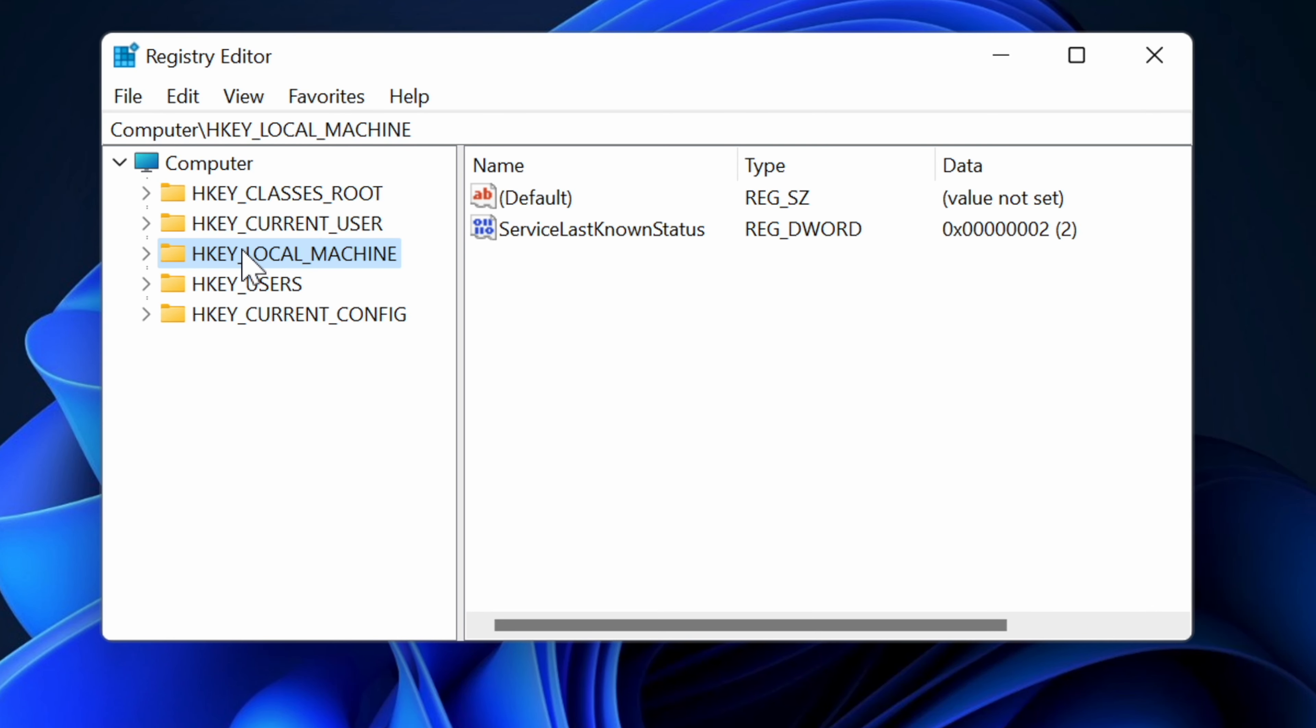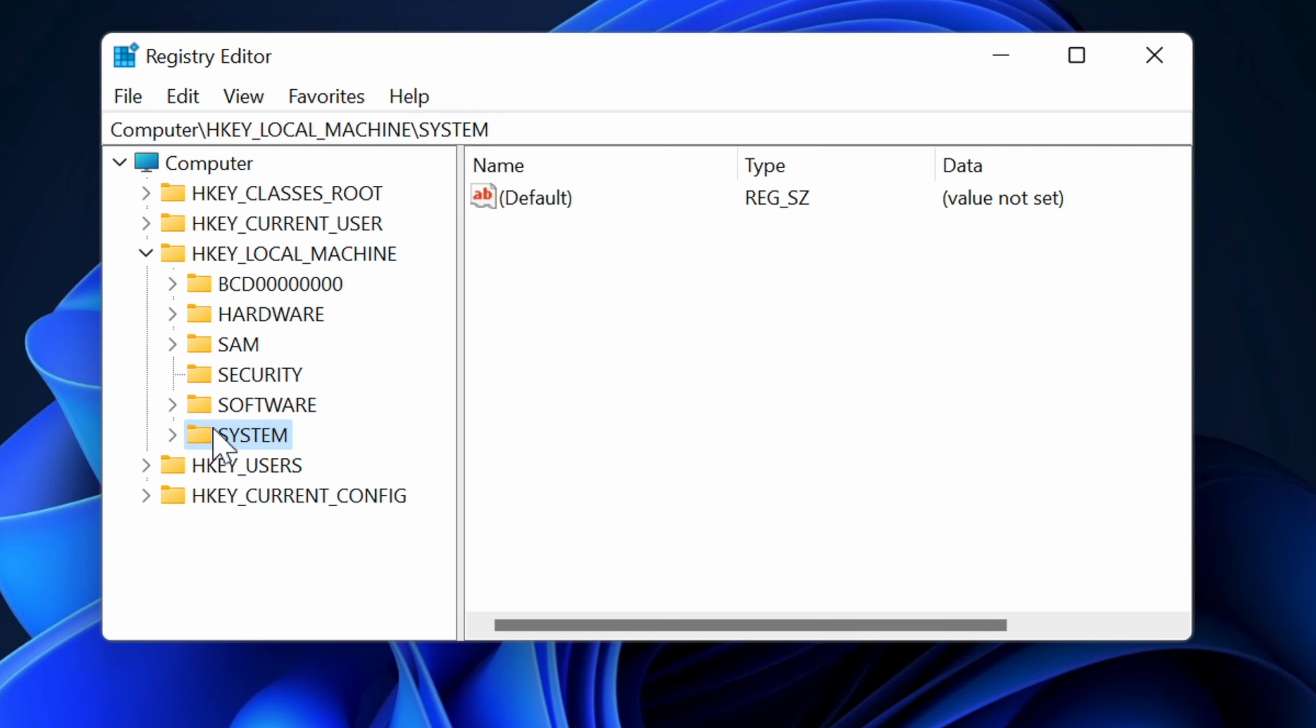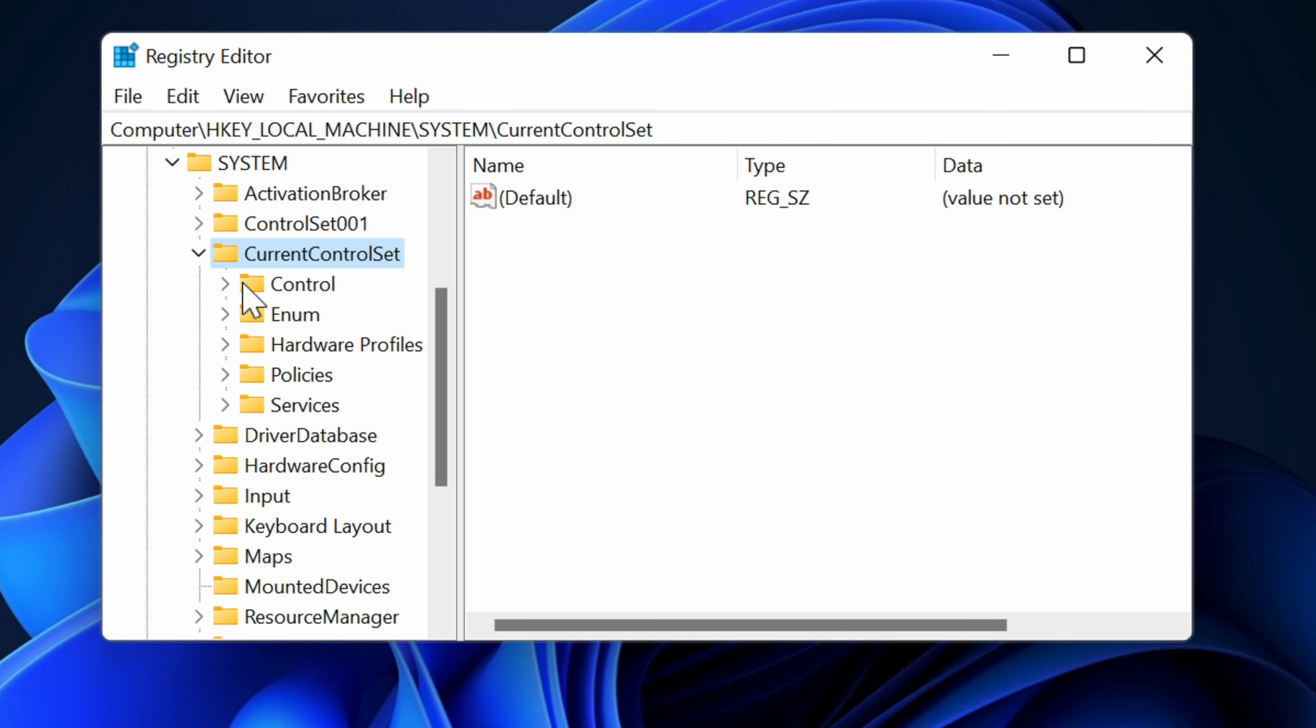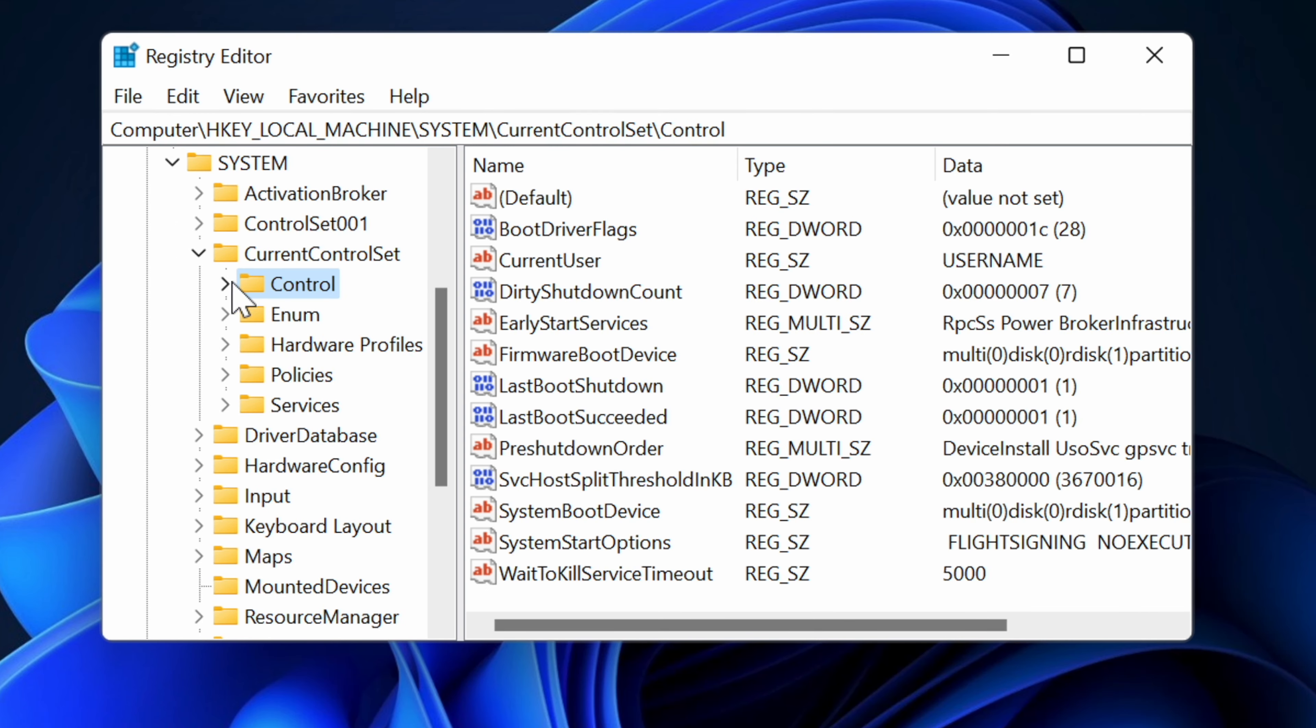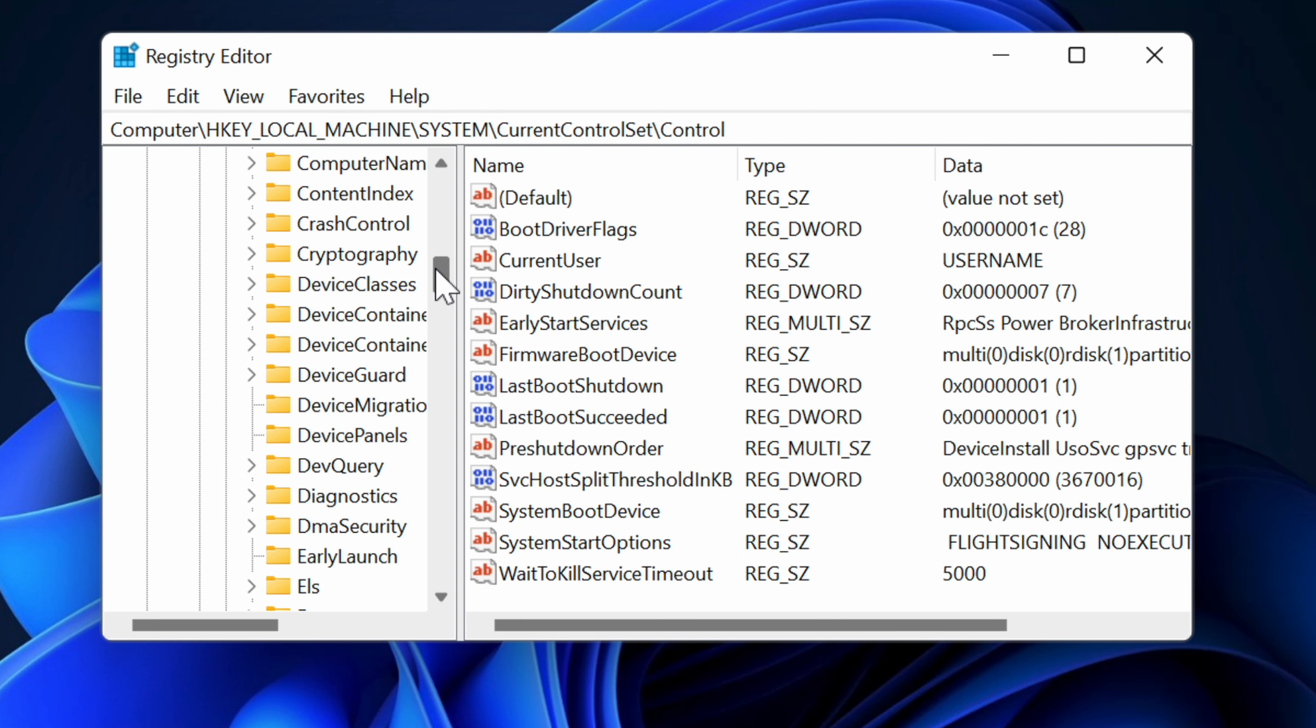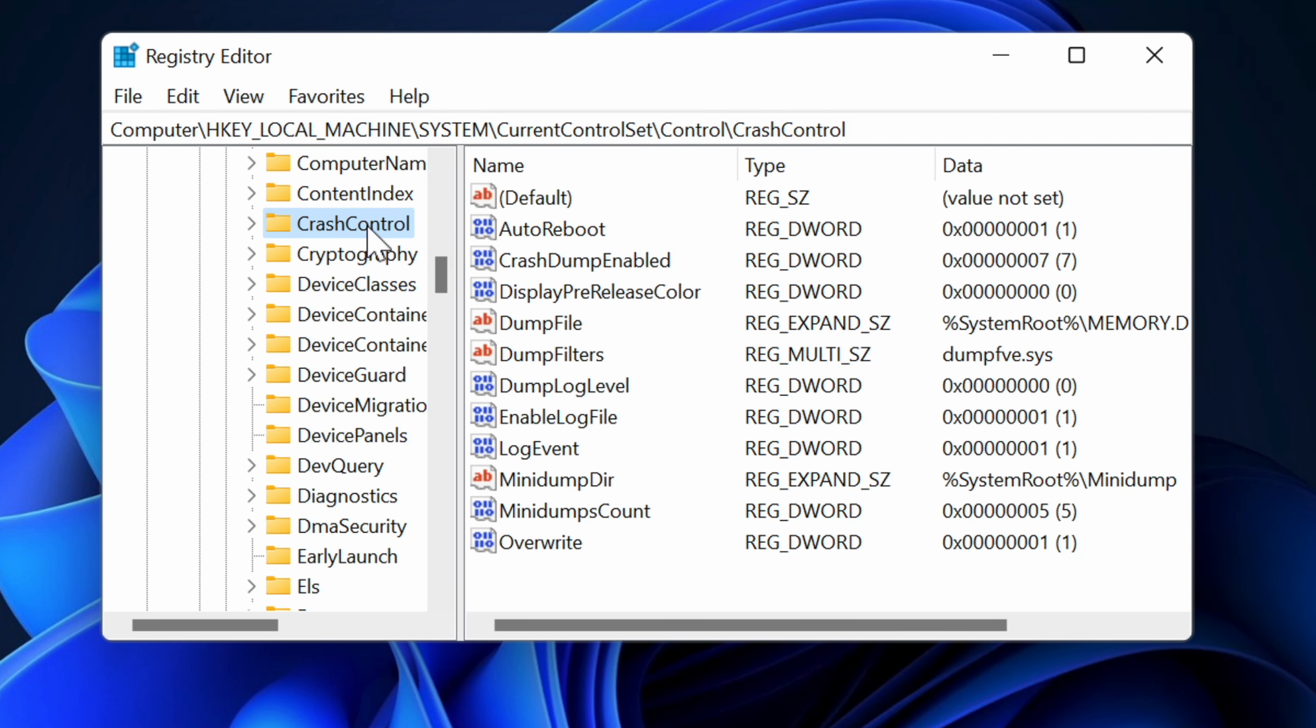Then we're going to go into HKEY_LOCAL_MACHINE\System\CurrentControlSet\Control and we're going to go all the way to CrashControl.